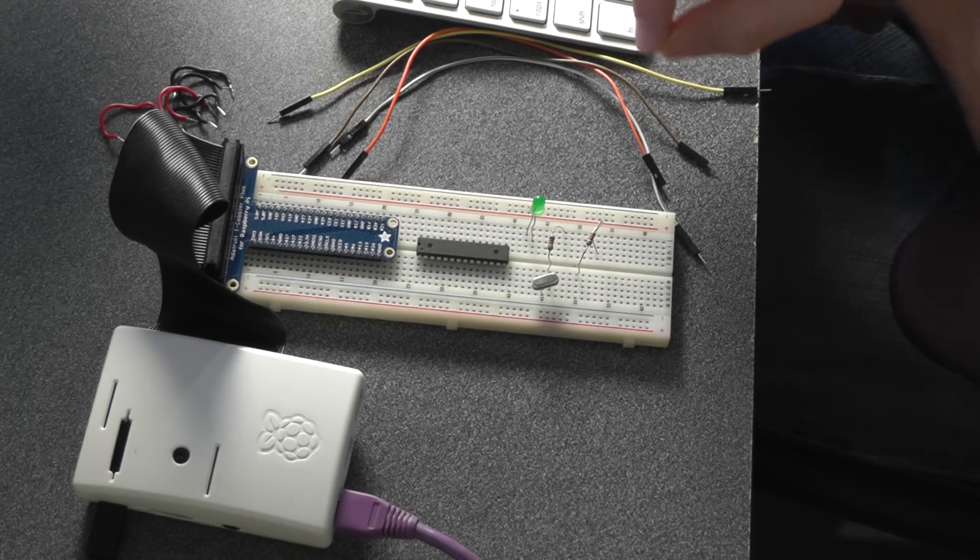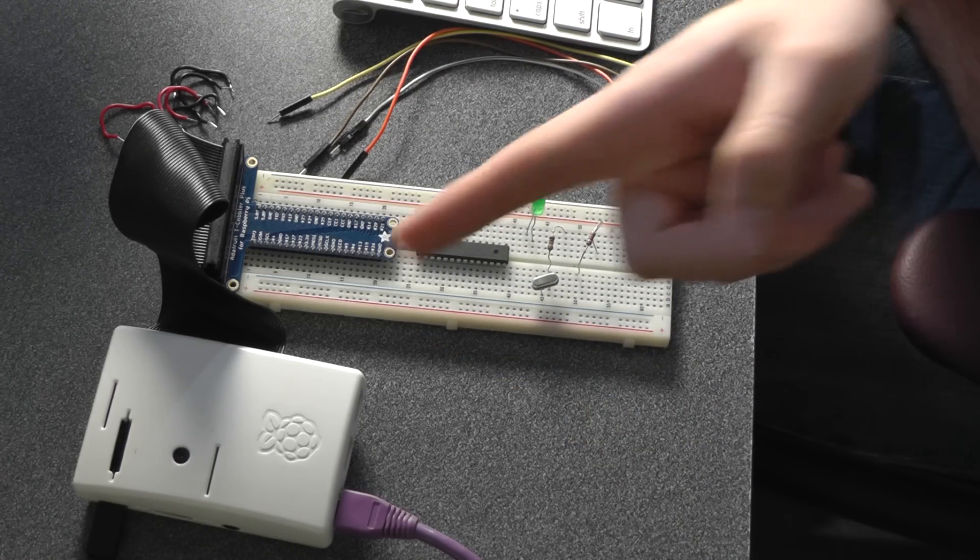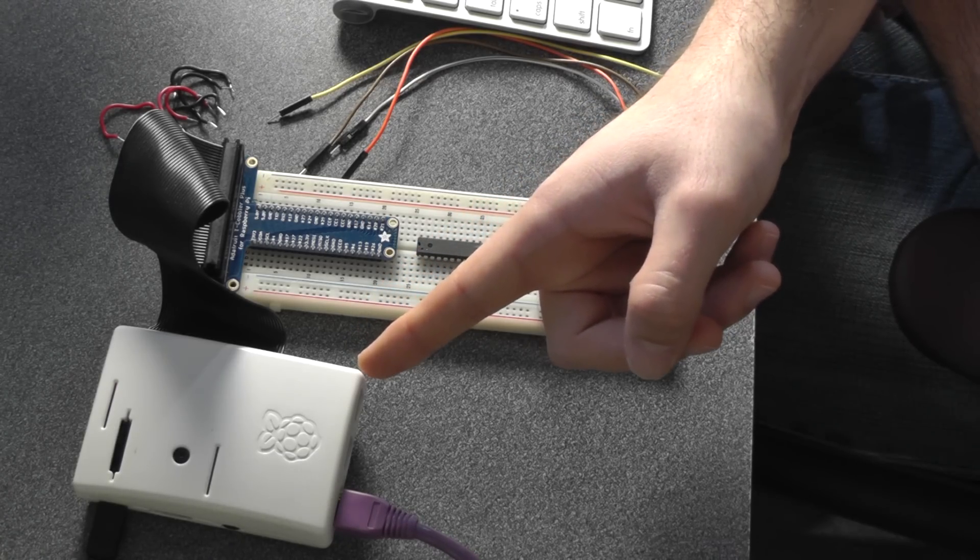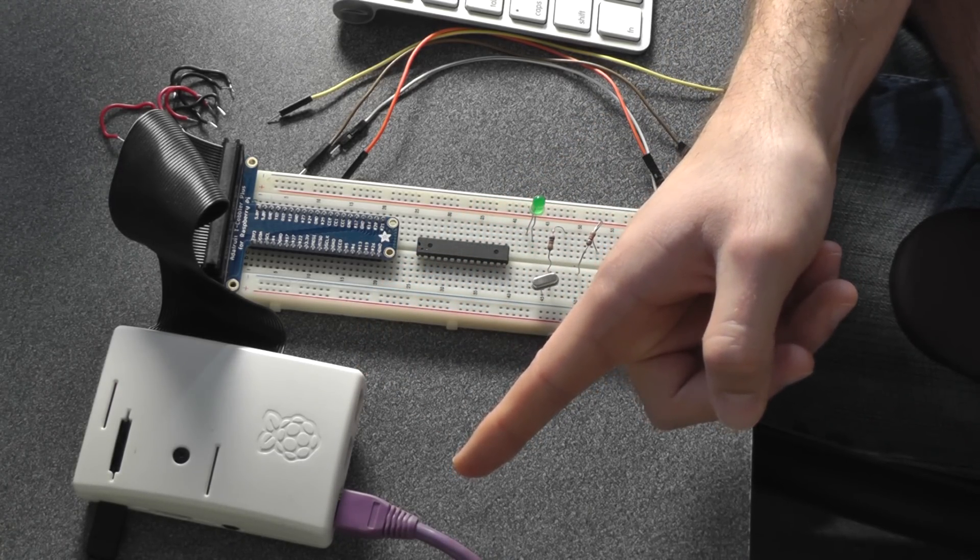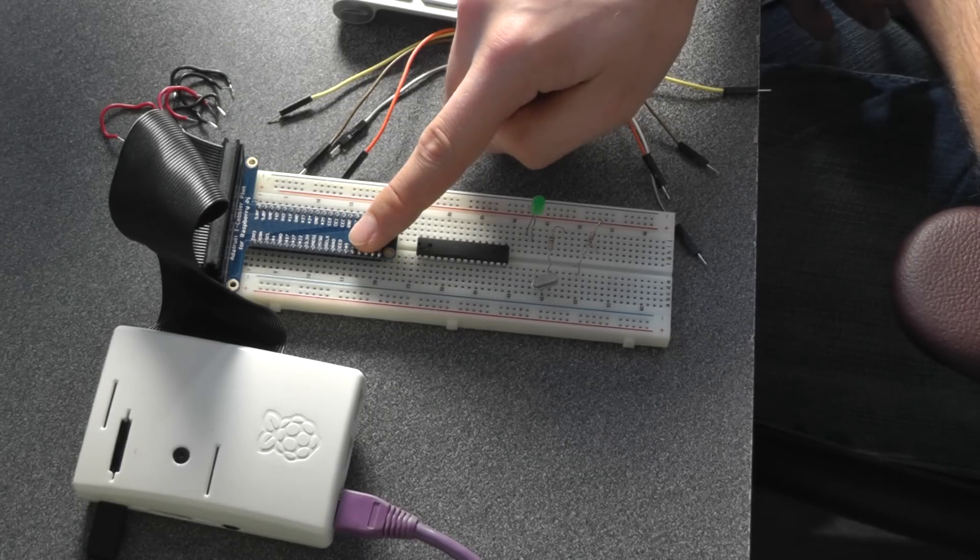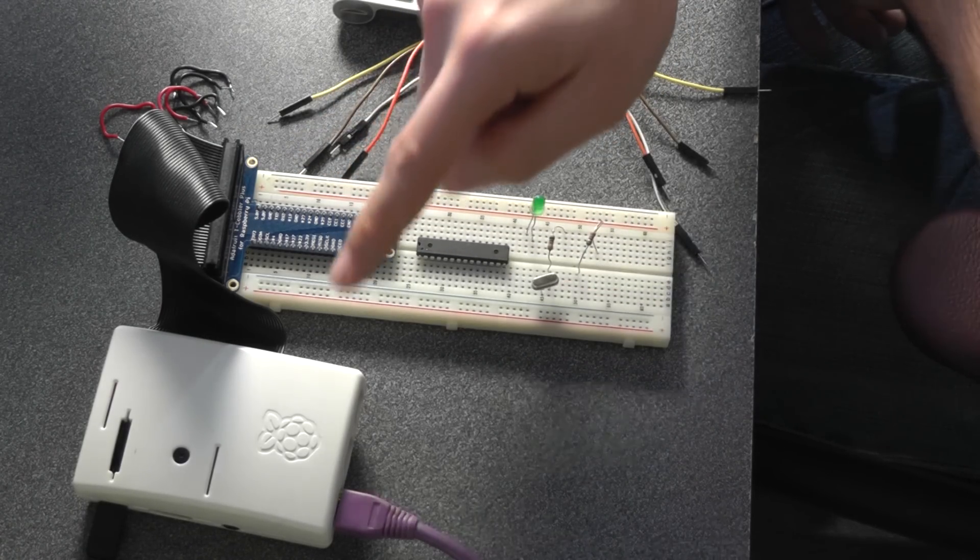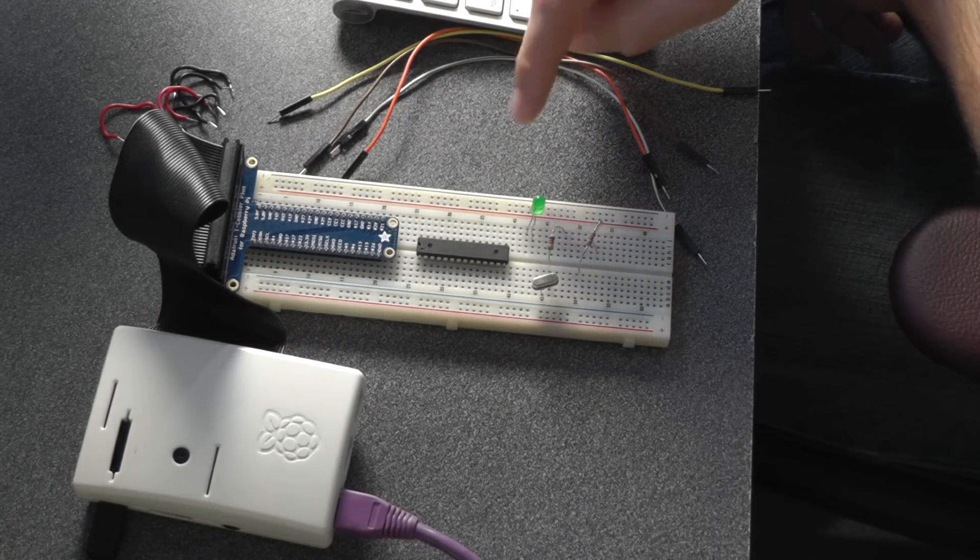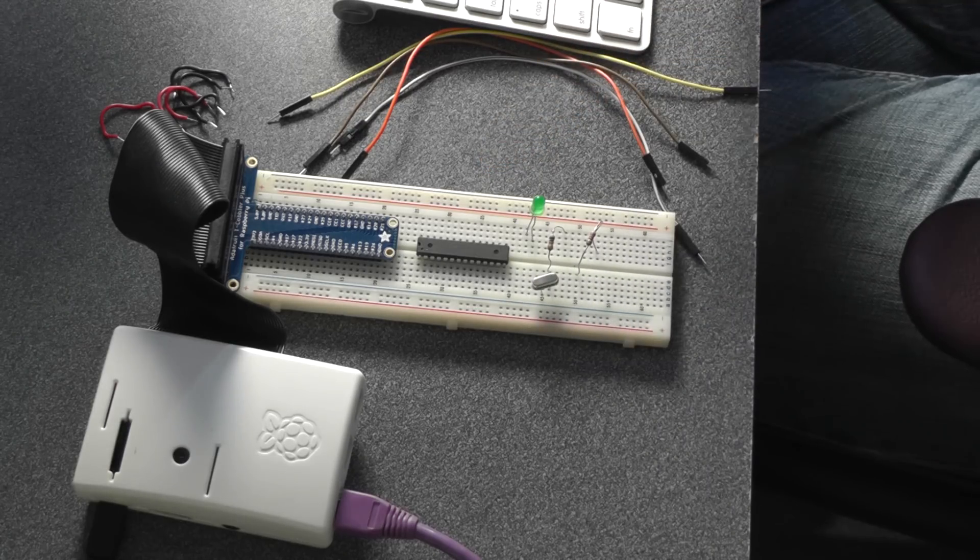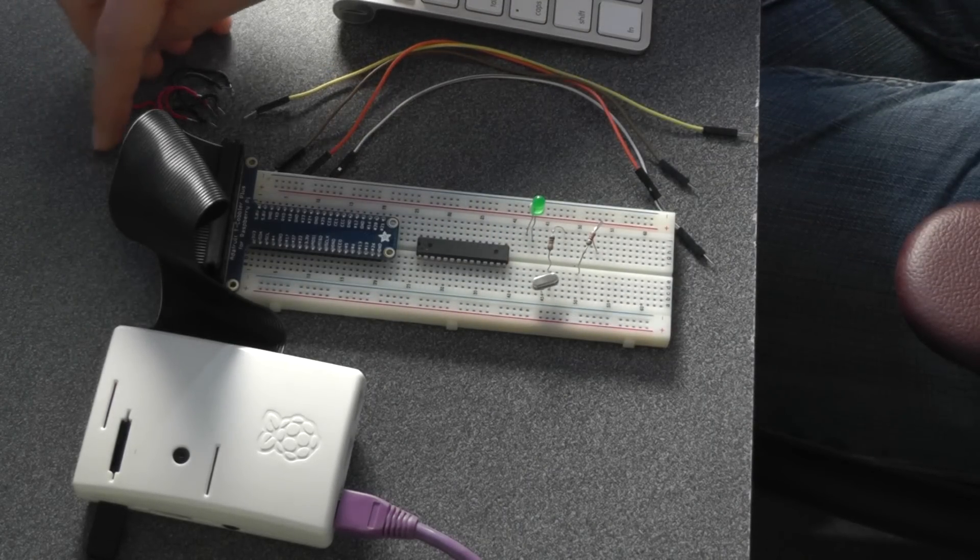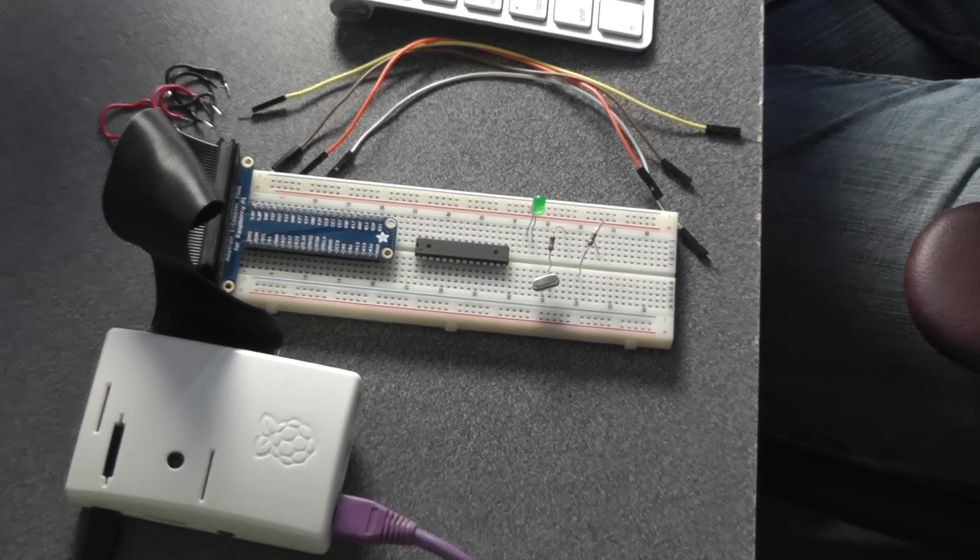What you're going to need to accomplish this is a Raspberry Pi and a way to connect to it. I'm using a headless connection here. I'm bringing the Pi to the breadboard using a cobbler, this is optional, you could go directly off of the header. You're going to need the chip itself and some cables to wire everything up.